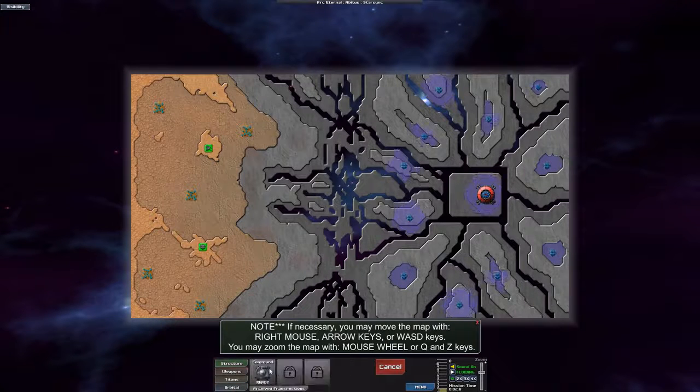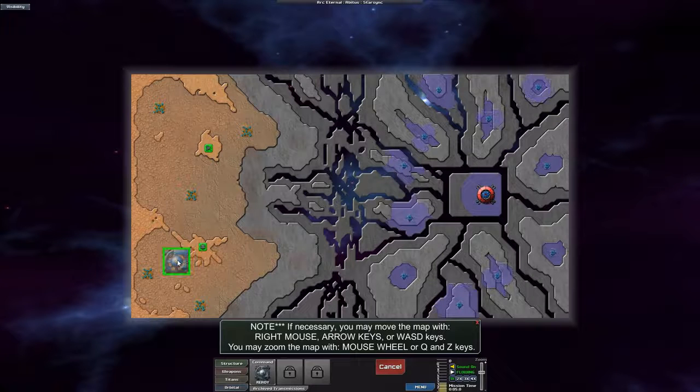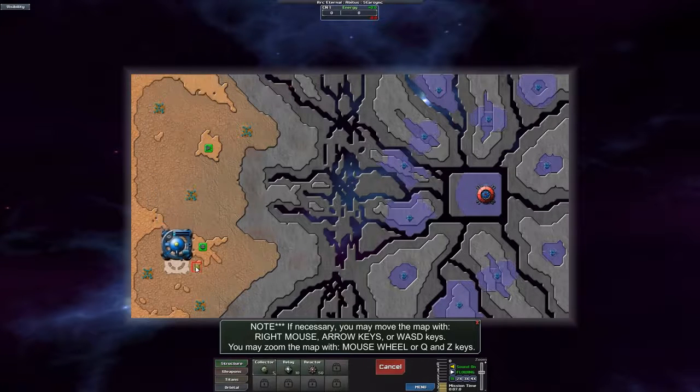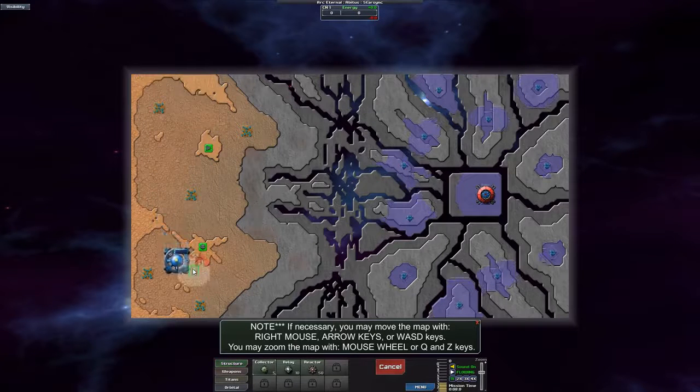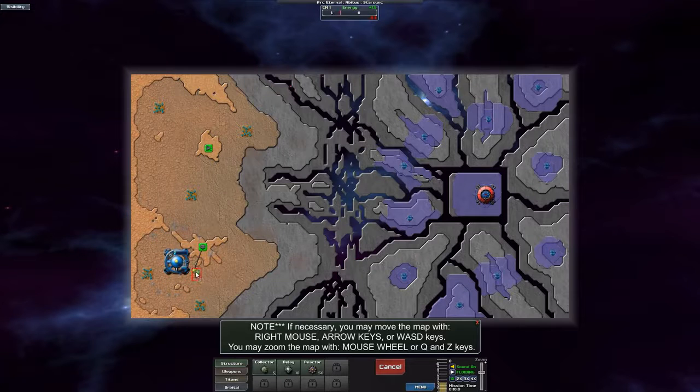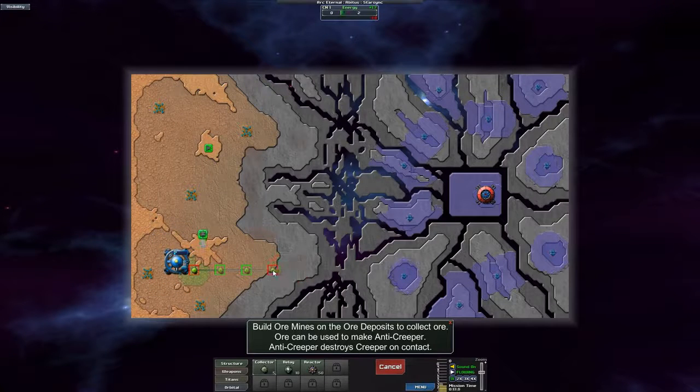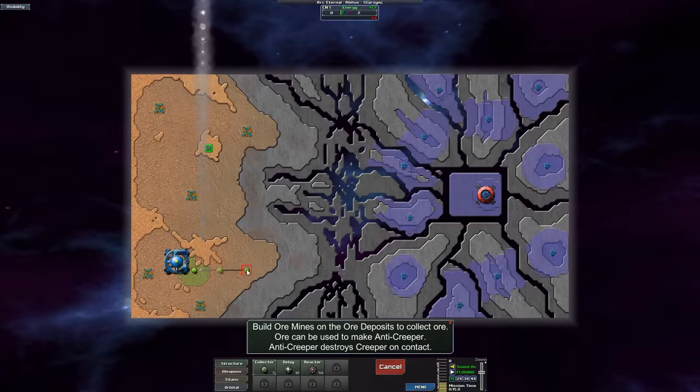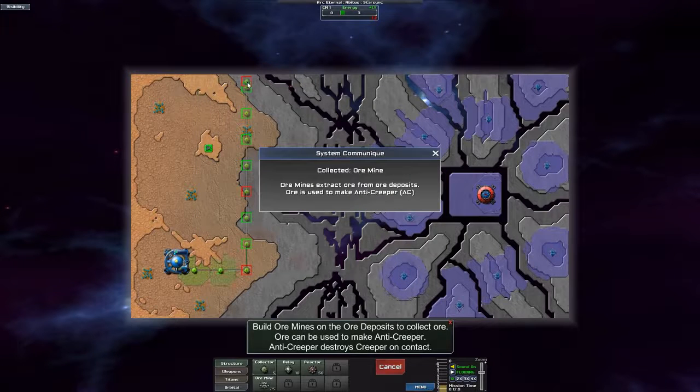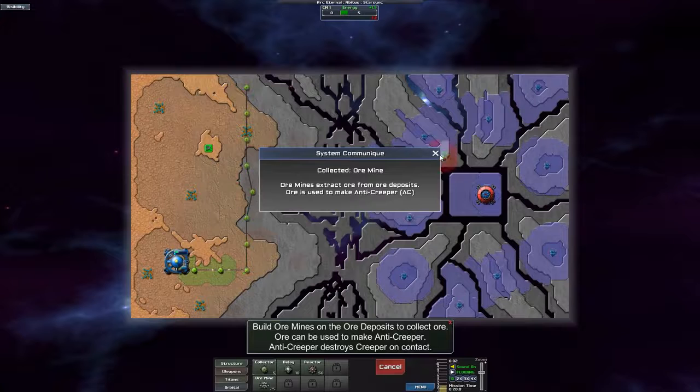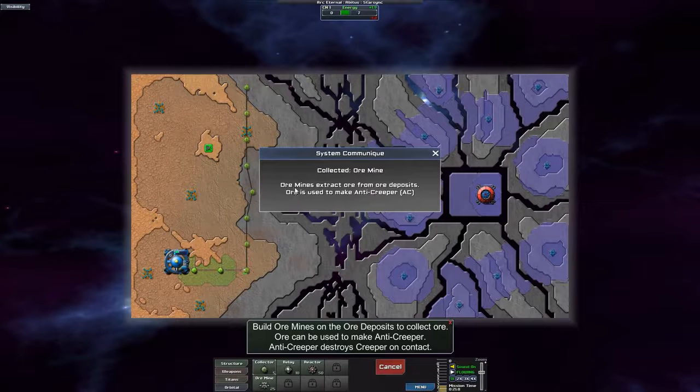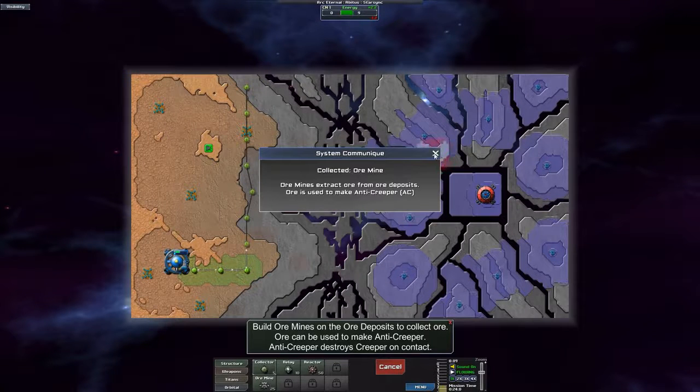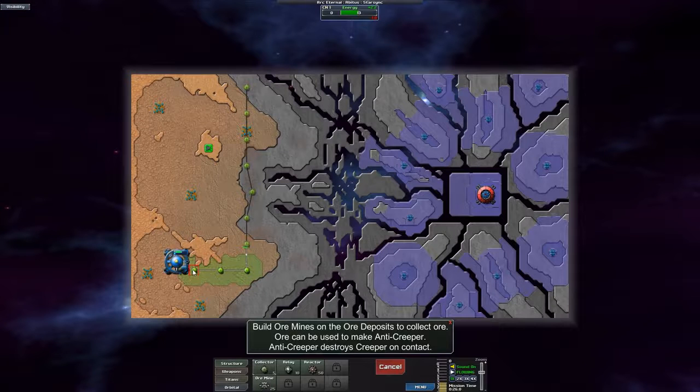Let's collect the ore mine first. There's no point to getting a sprayer because the sprayer needs ore to function. Ore mines extract ore from ore deposits. Ore is used to make anti-creeper. Straightforward enough.